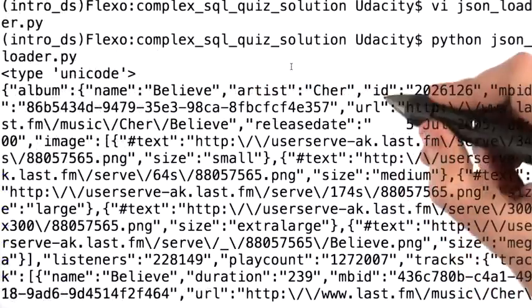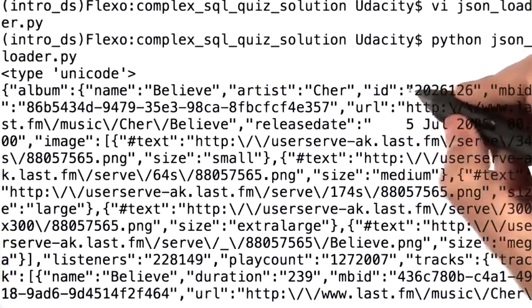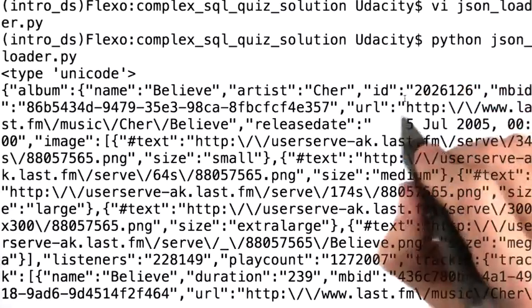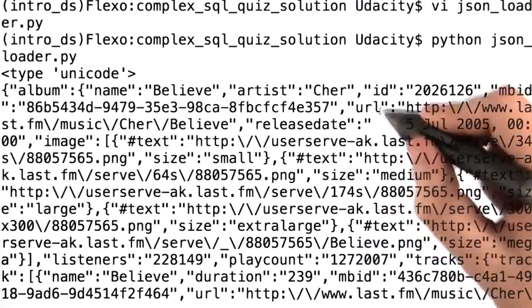Look, the data that this Python program returned is exactly the same JSON data that you saw in the browser a second ago.